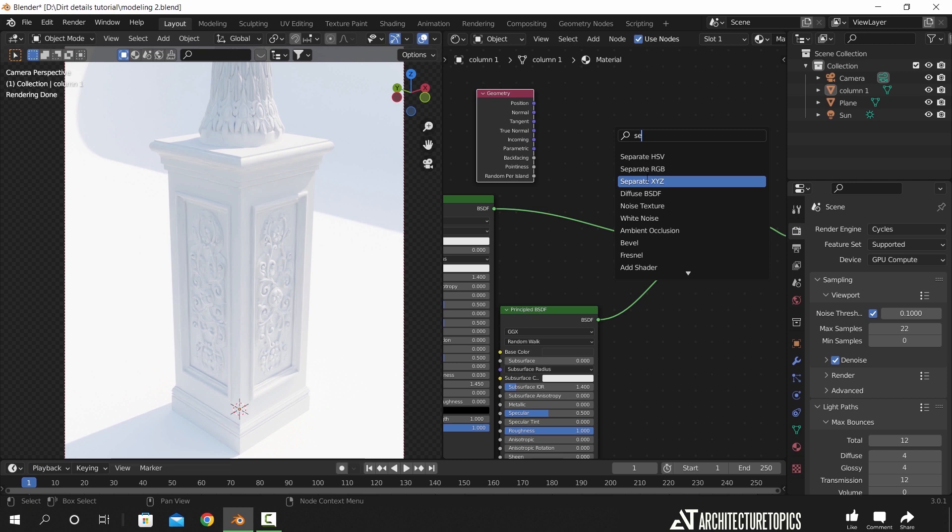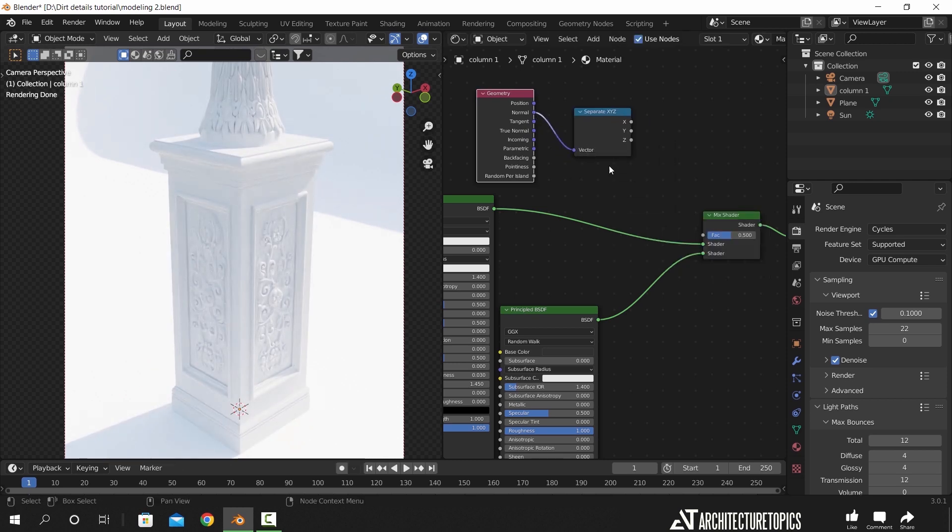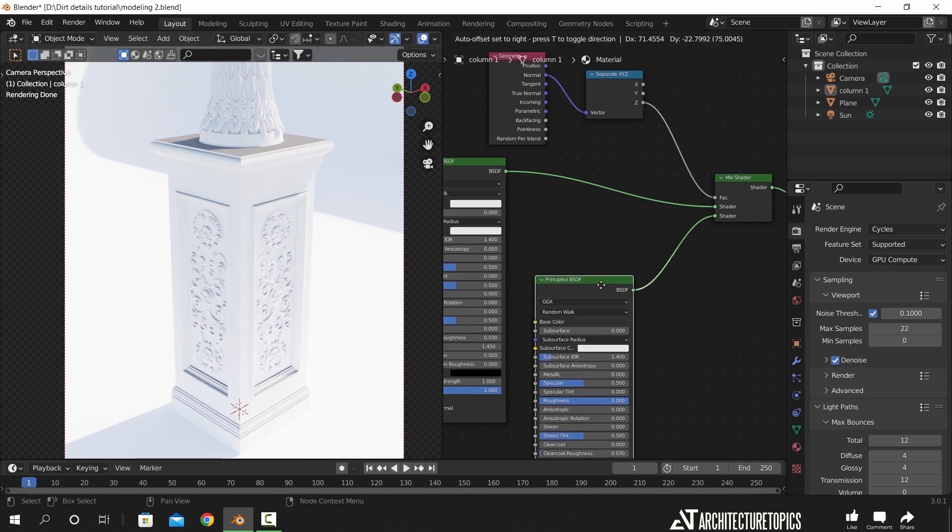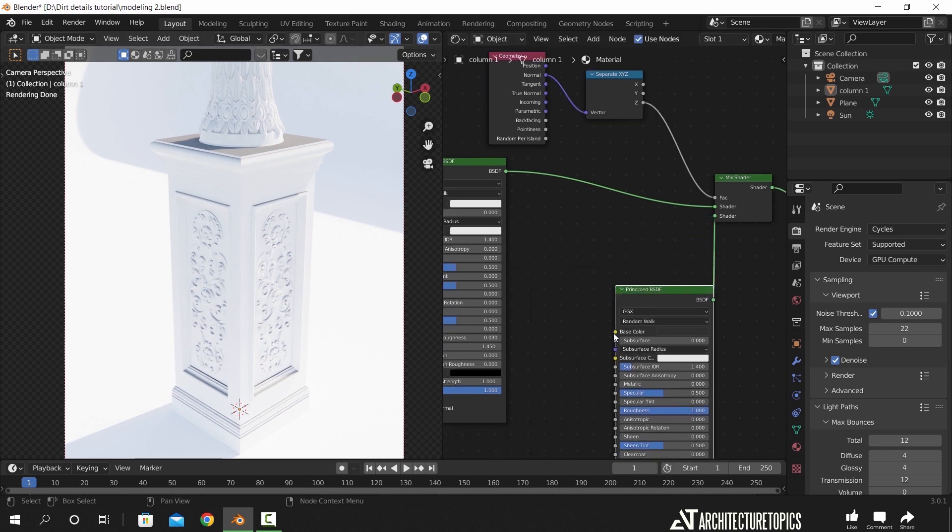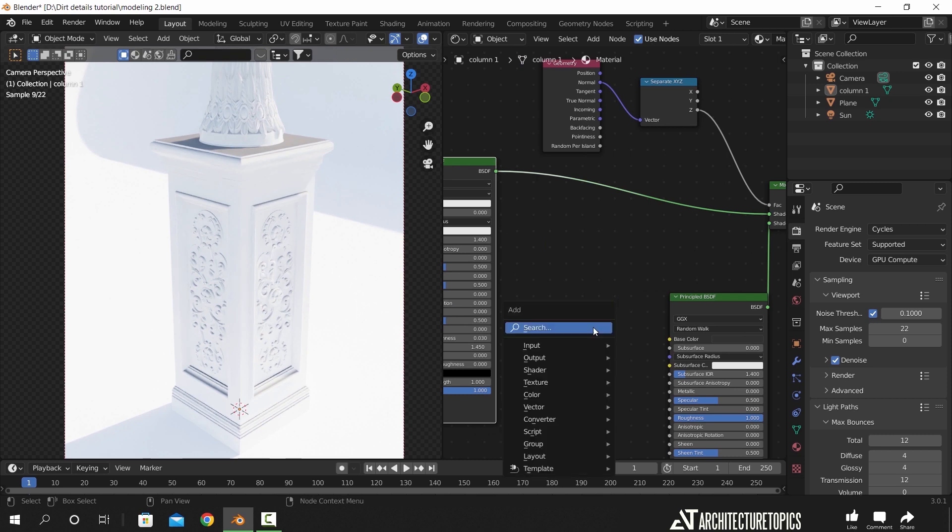In the factor input, we need first a geometry node to use the normal output from it, and use the separate X, Y, Z node to connect that to the mix. With this setup, all the faces toward up will have the dust material that we use.